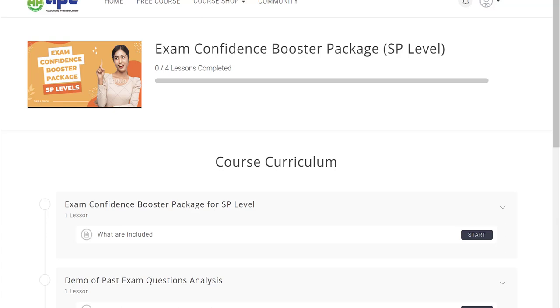Hello and welcome. For the last minute revision for the ACCA exam, it's important that you build up your confidence before you enter into the exam hall. This is why we have designed a special exam confidence booster package.